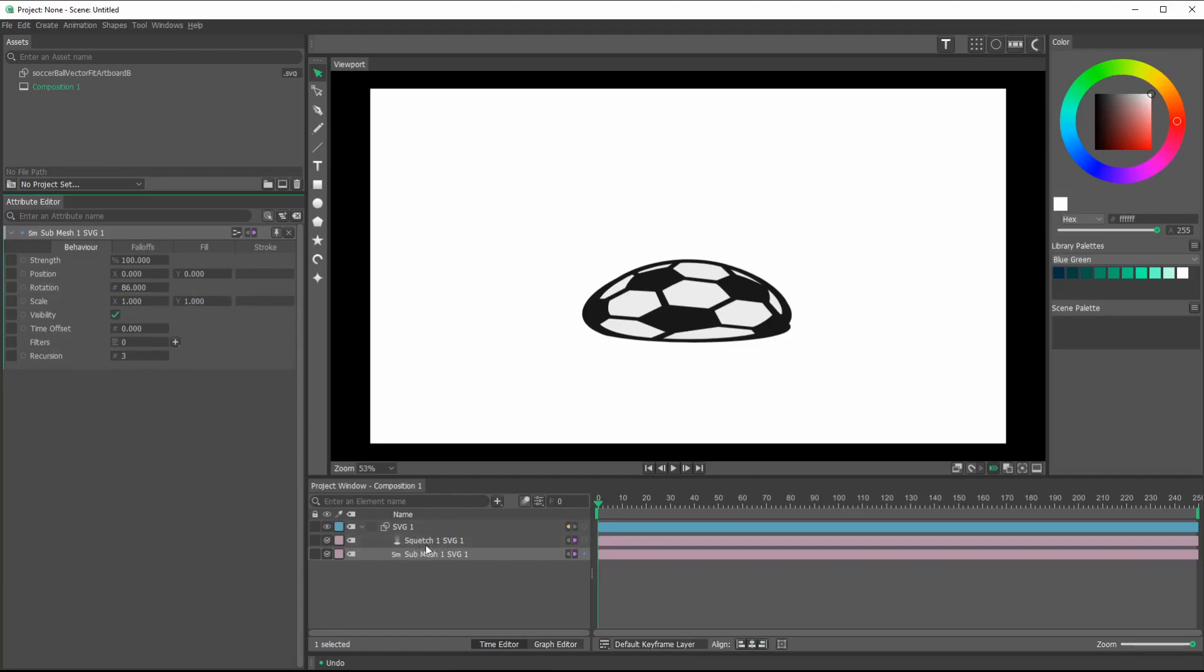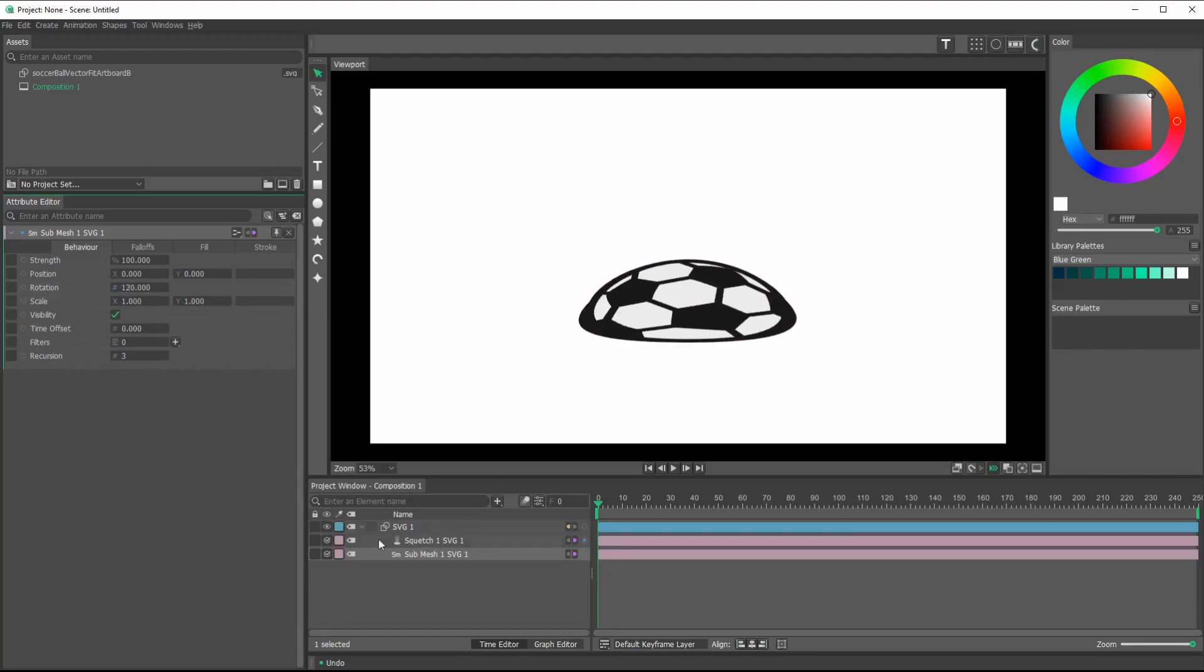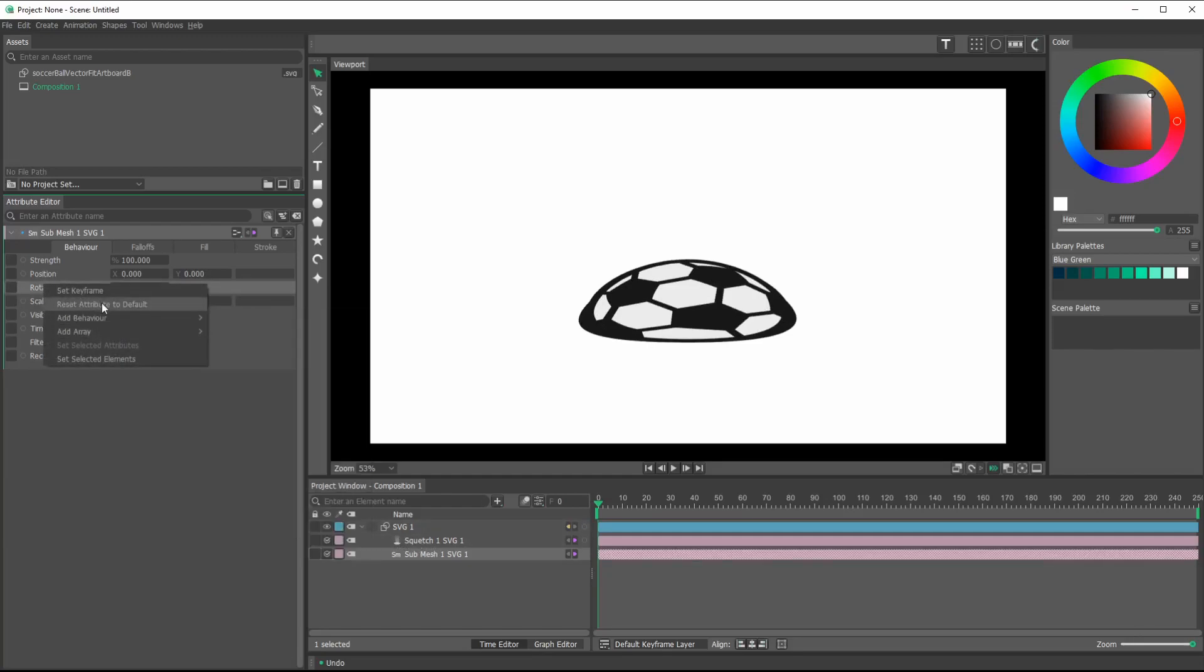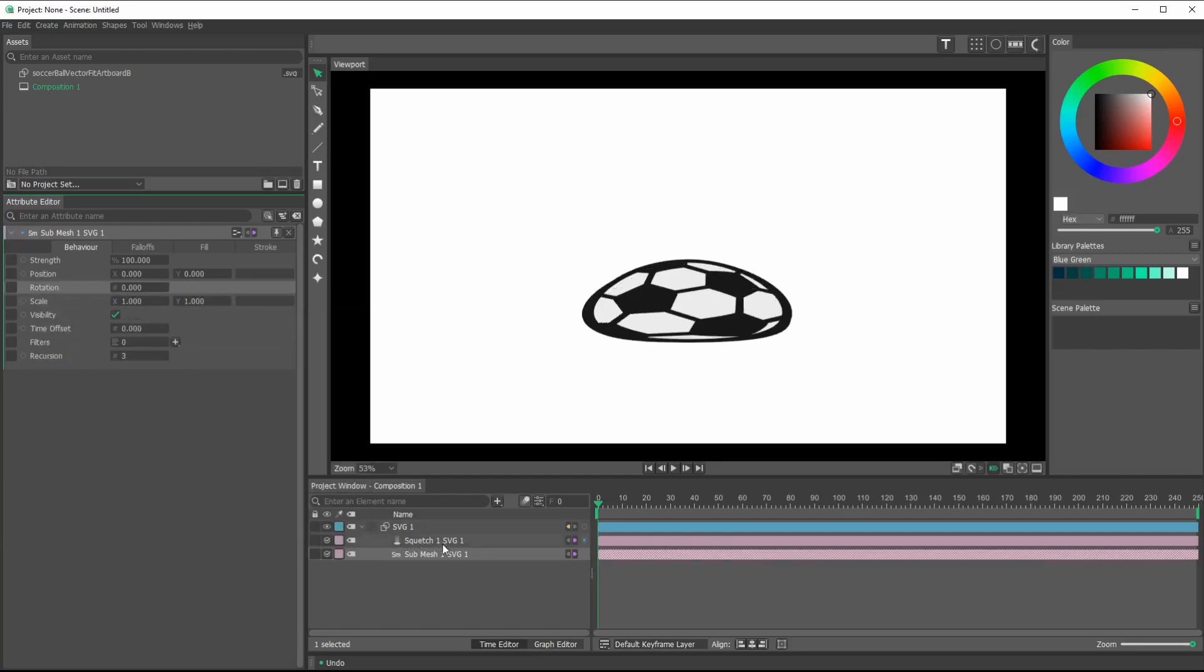Yeah, you could see if we do that, everything works. The rotation is maintained. And if we, let's just reset, reset.